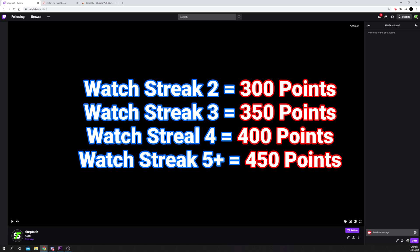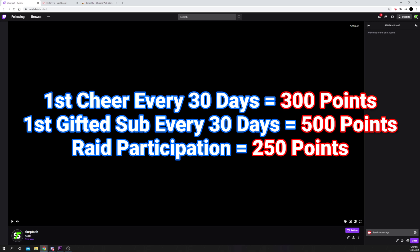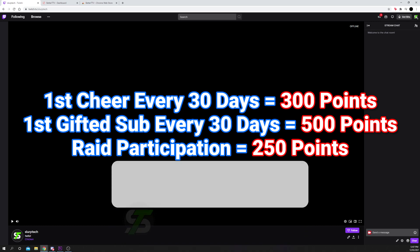The second fastest way to gain channel points is through a watch streak. This is when you watch consecutive streams from a single streamer. The points earned for a watch streak will increase every stream until you have a streak of 5. Any streak of 5 or more will earn you a 450 channel point bonus per stream. Your first gifted sub and cheer per 30 days will also earn you a bonus.